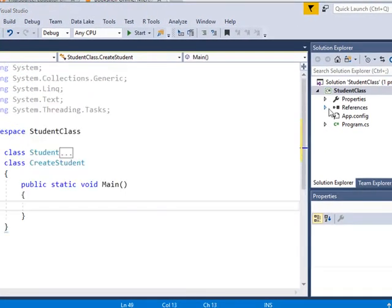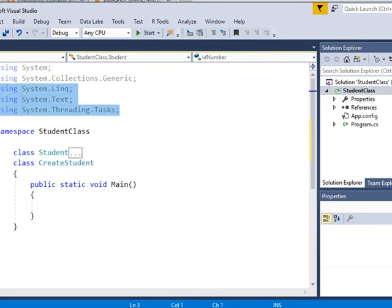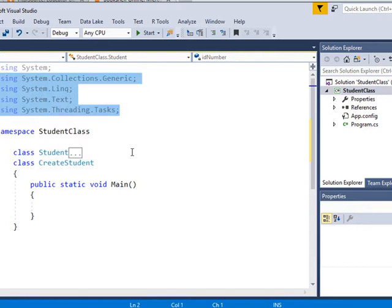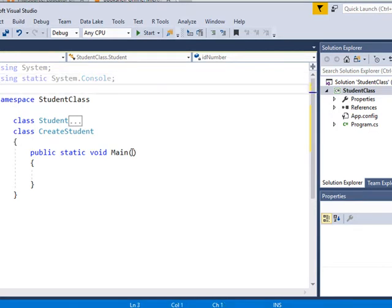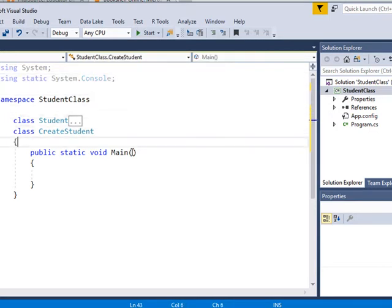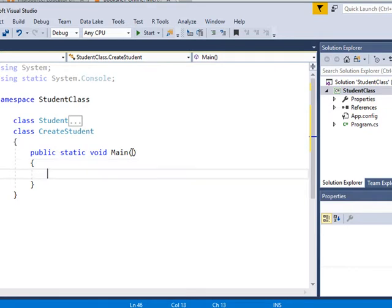And by the way, what I can do is that I'm not using these right now. I'm not using list or link or threading, so I can get rid of these. I'm going to replace this with using static system console. And that will let us have a little shortcut when typing in our code. And now I'm going to go get some code.